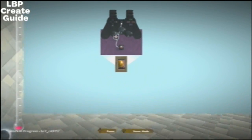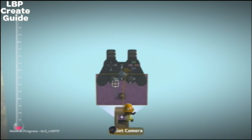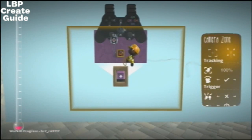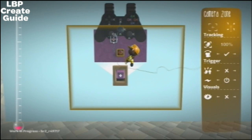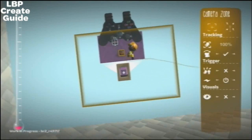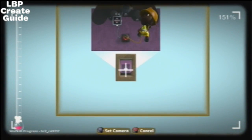Here we go. There's a little top-down thing. You can make it turn, but I won't be doing that for this tutorial.